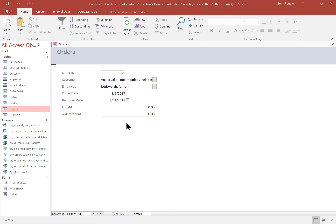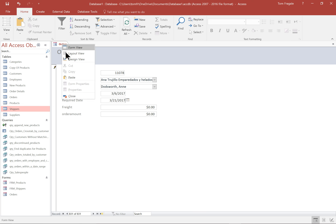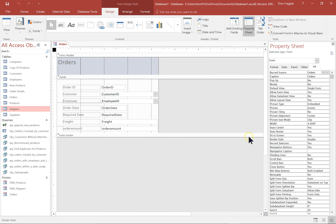I would highly recommend that you use the auto form or the form wizard to give yourself a great head start, and then you can always go back to design view later on. Here's how to go to design view: right click on the tab that says orders and then pick on design view. When you're in design view, pick the design tab and you can start adding things to the form.